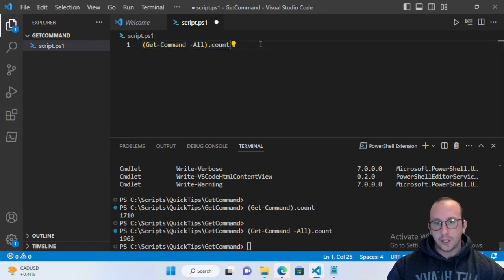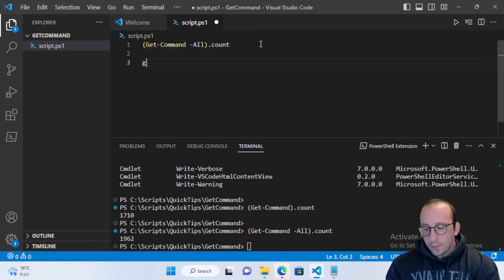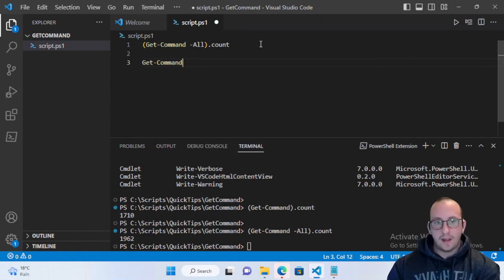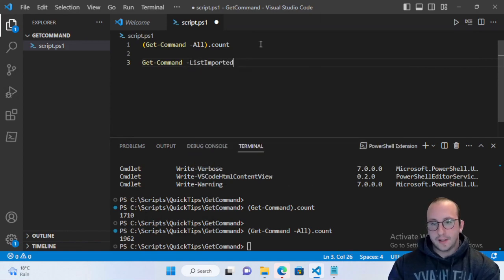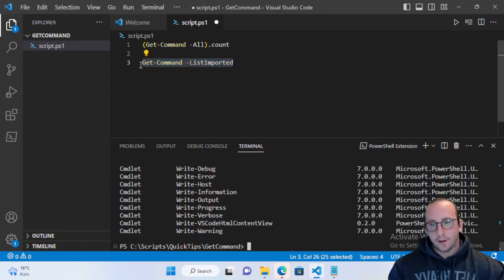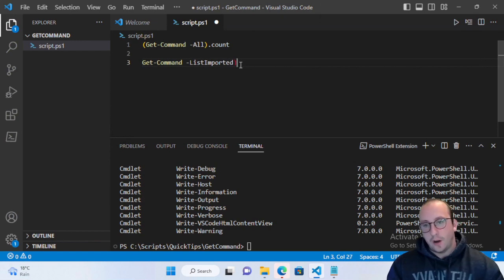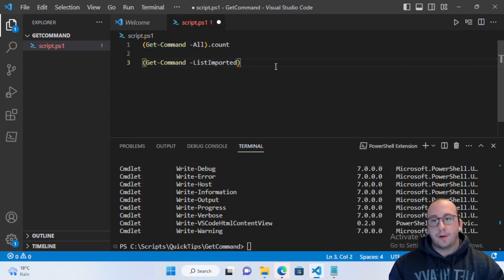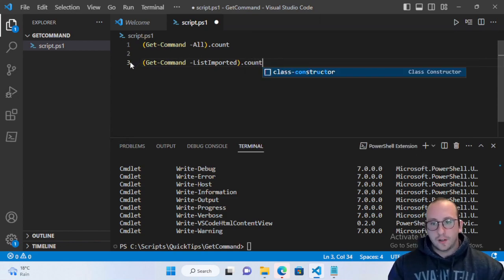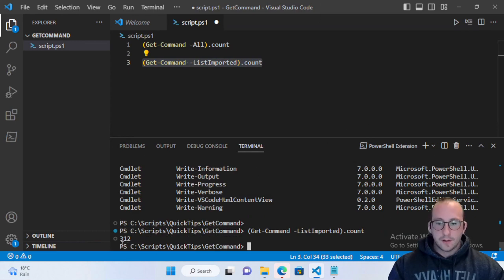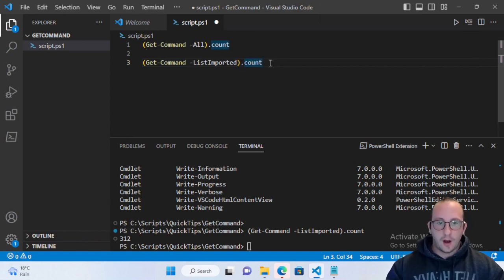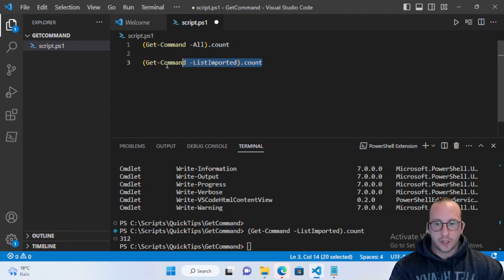If we only want commands currently loaded in this PowerShell session, we use Get-Command with the -ListImported parameter. It looks very similar, but if we do a .Count, the number is much lower. PowerShell doesn't import all modules by default, so right now we only have 312 cmdlets imported into our session.